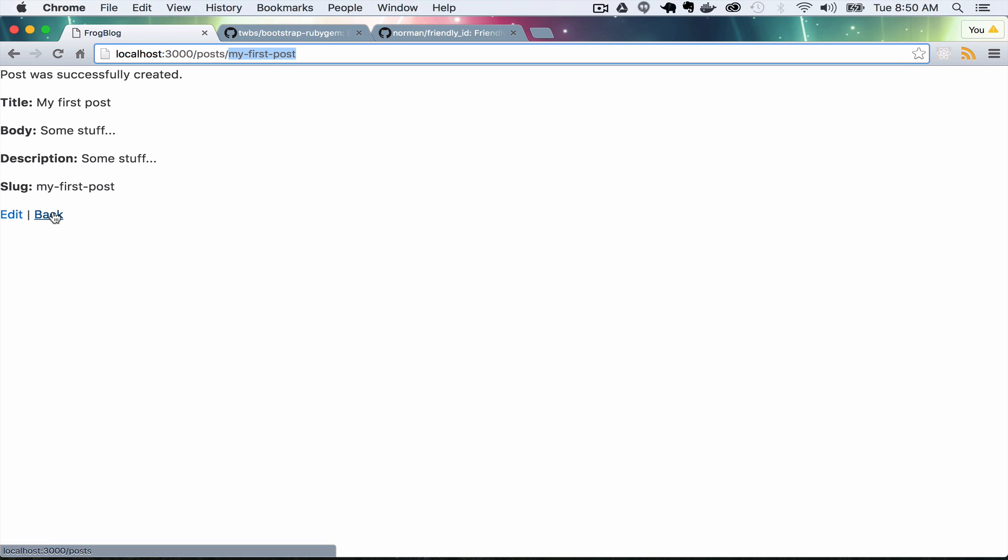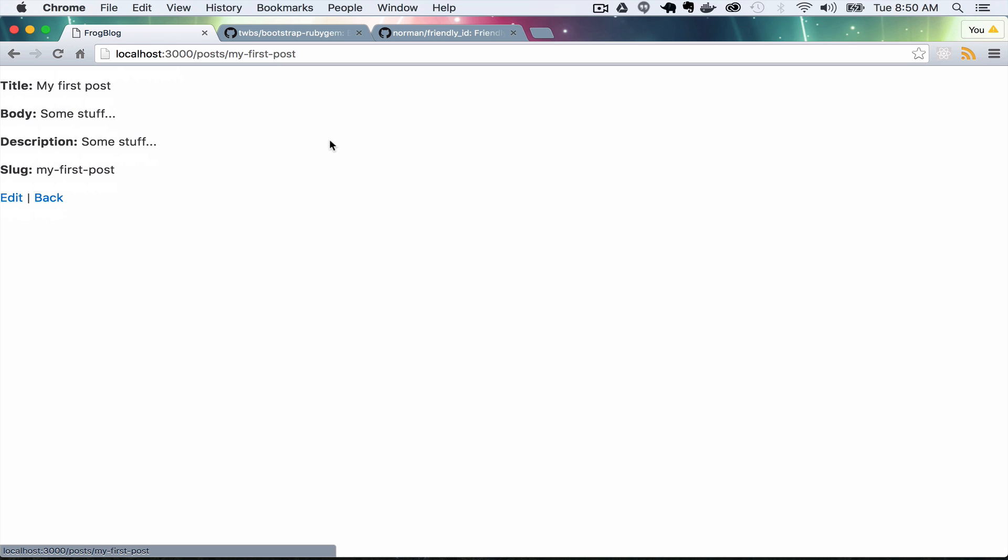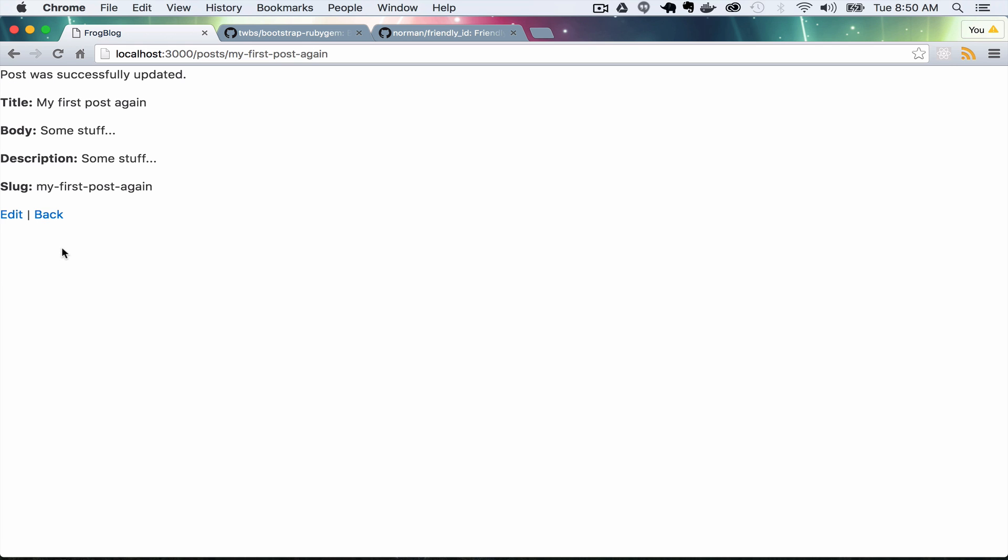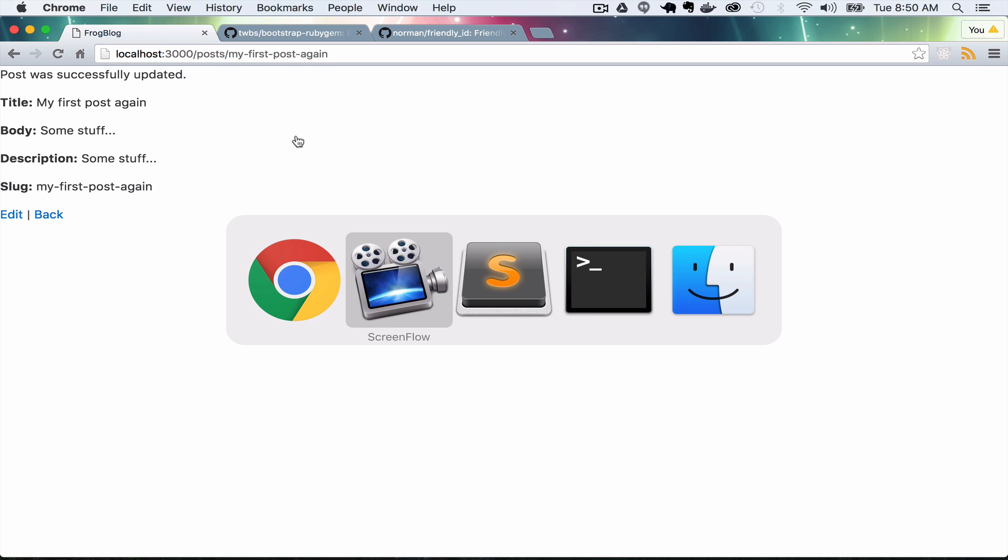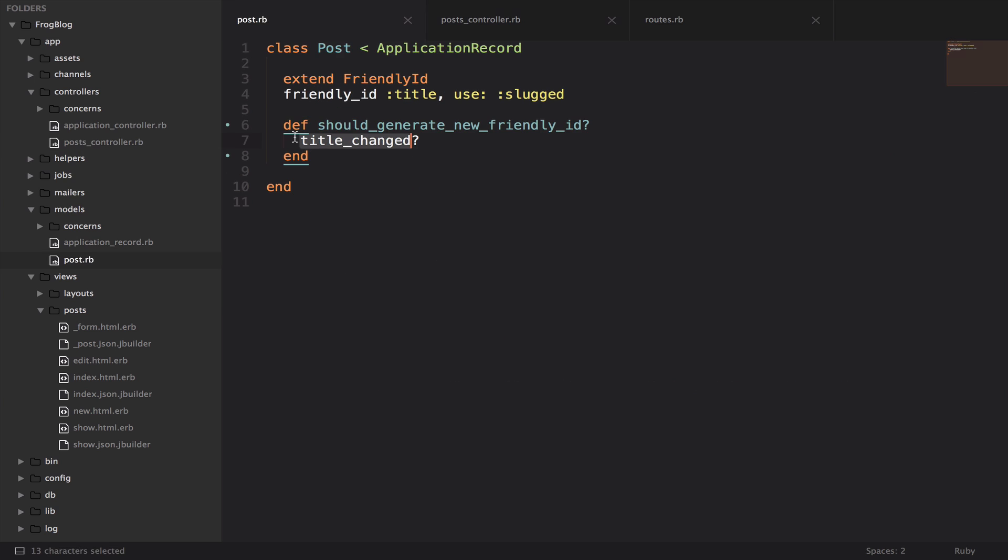If we go back, you can see we have a post listed. If we click show, it's showing slug. And if we edit the post title, you can see that the slug gets updated up here. So that's what we did before when we said in the post model should generate new friendly id, did the title change basically.